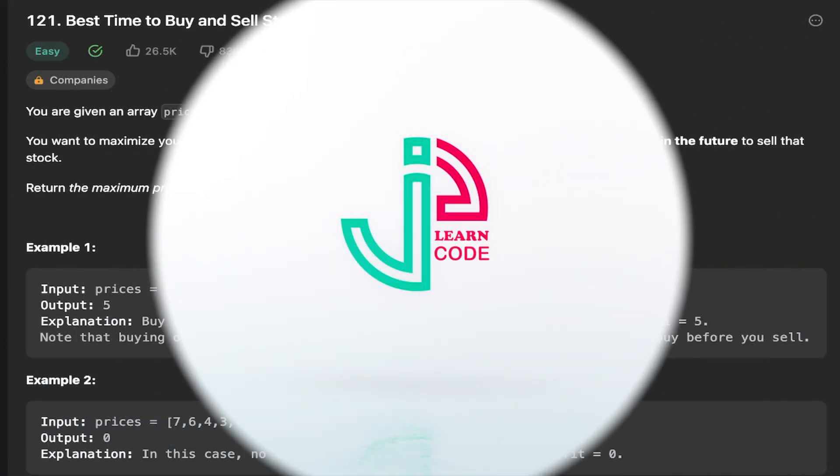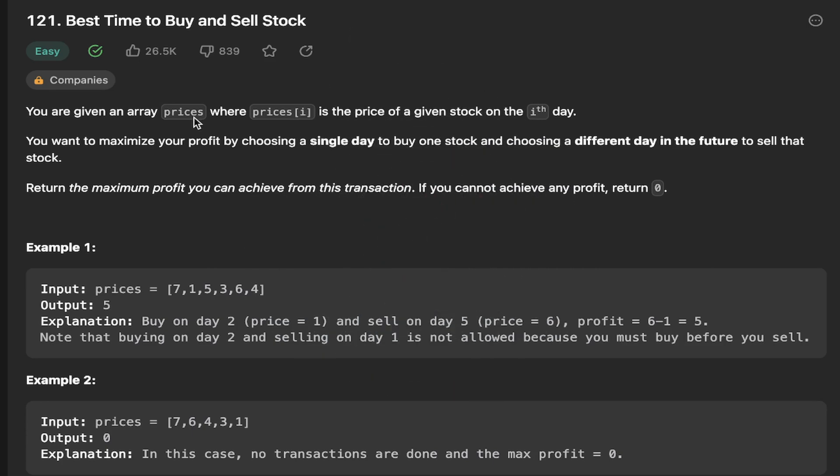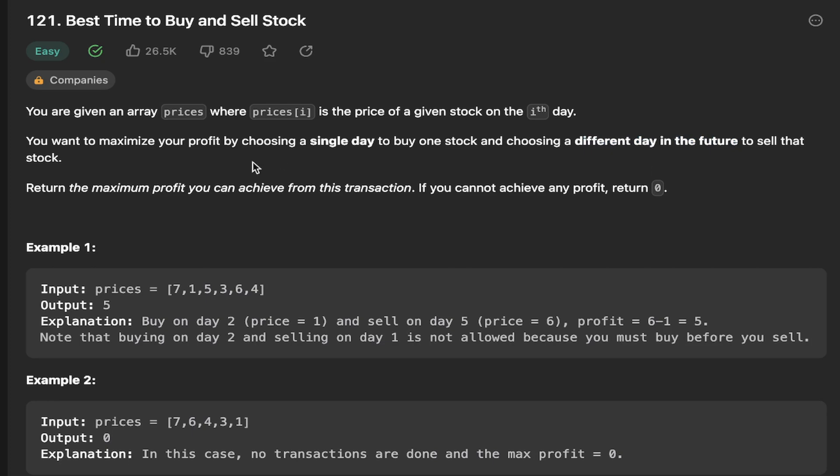You're given an array of prices, where prices[i] is the price of a given stock on the ith day. You want to maximize your profit by choosing a single day to buy one stock and choosing a different day in the future to sell that stock.